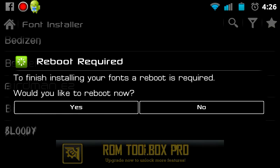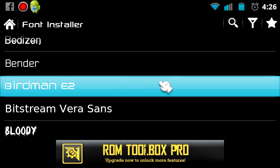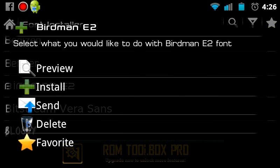Just so you know, once I reboot, my phone will have the font just as seen here installed on the device.